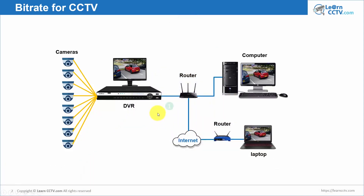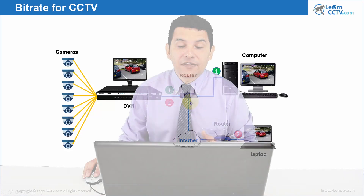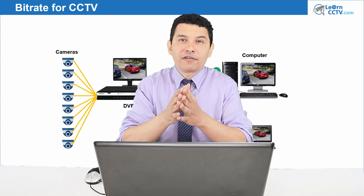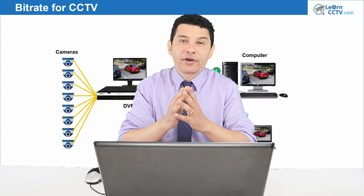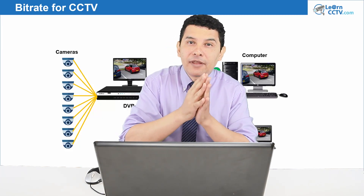Back to the diagram: path number one goes from the DVR through the router to my local computer — that's a local connection. Path number two goes from the DVR through my router, out to the internet, and arrives at the laptop. When you buy an internet link, you have a smaller bandwidth compared to your local network, so you have to use different configurations.